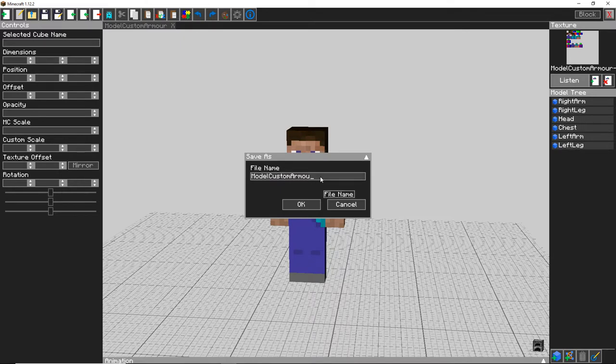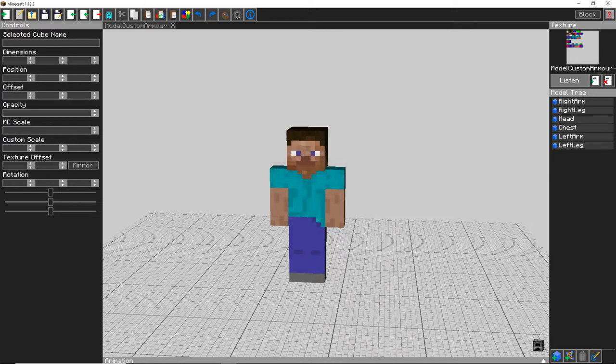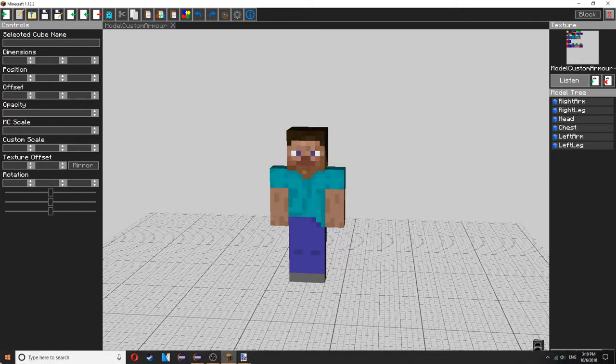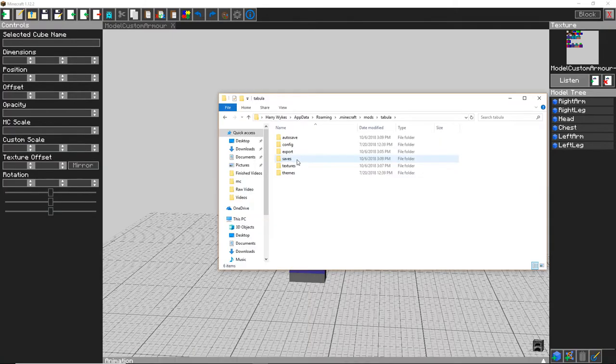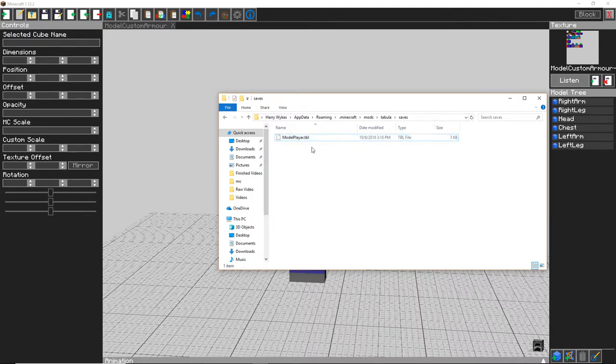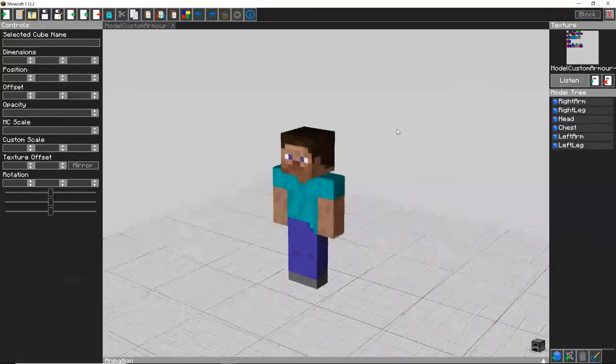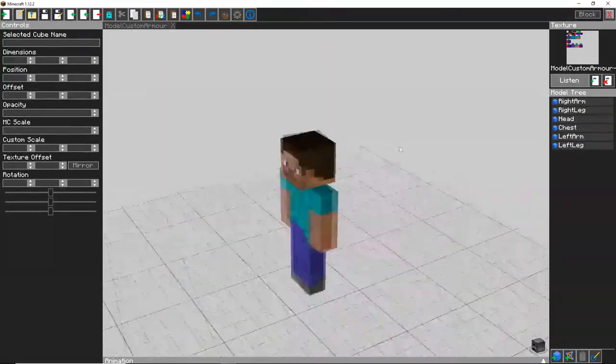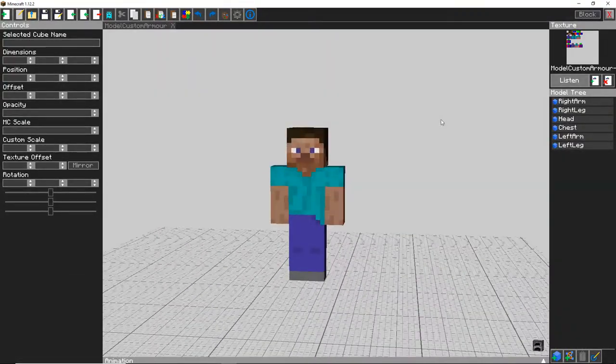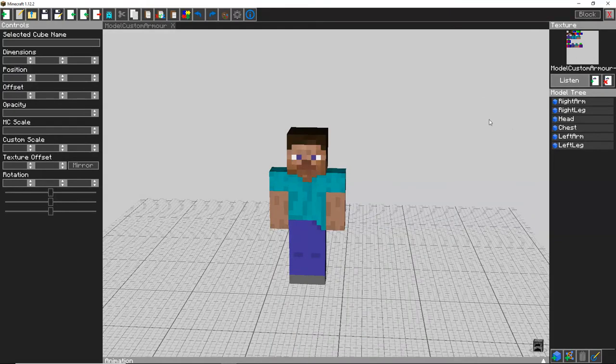So now you have them all named and you have the default texture. You want to save as and then call it whatever you want, model player I'm going to call it, click OK and that will be saved in your Tabula folder in the saves. You have model player.tbl here and you can import this whenever you want to start making a new custom model.